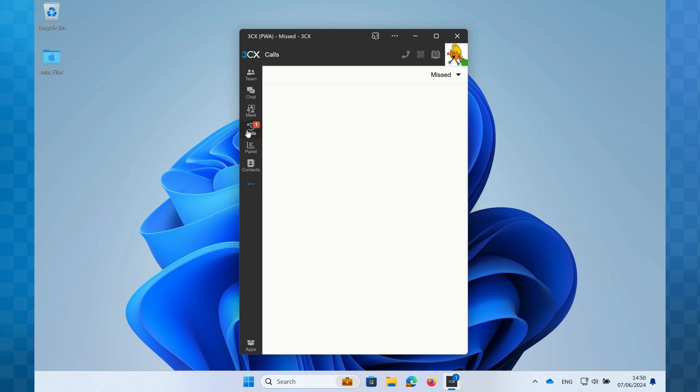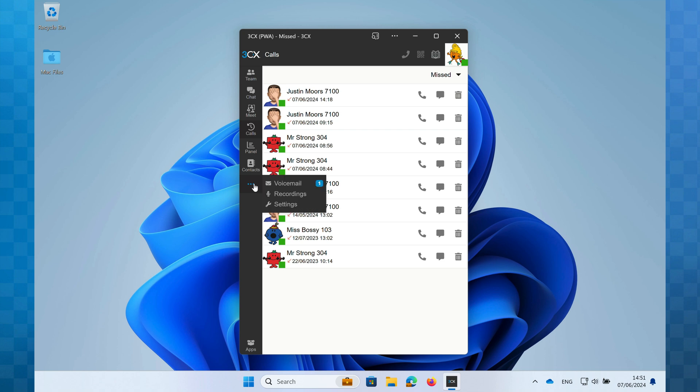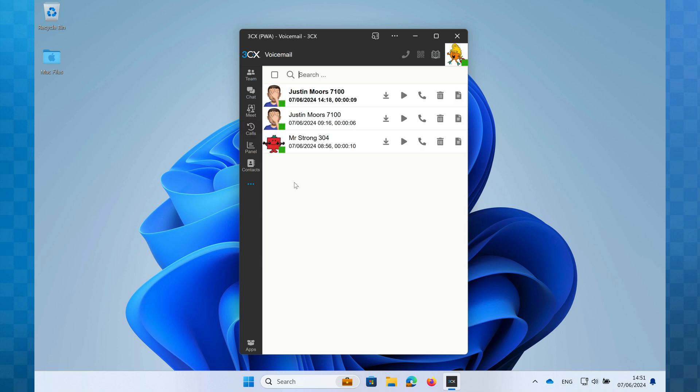If I click on the calls icon I can see the missed call and I could just click on the phone icon to return the call. But as the ellipsis is blue I'm going to check for a voicemail. I'll click on the ellipsis then next to voicemail I can see a badge confirming that I do indeed have a new voicemail. So I'm going to click on this.